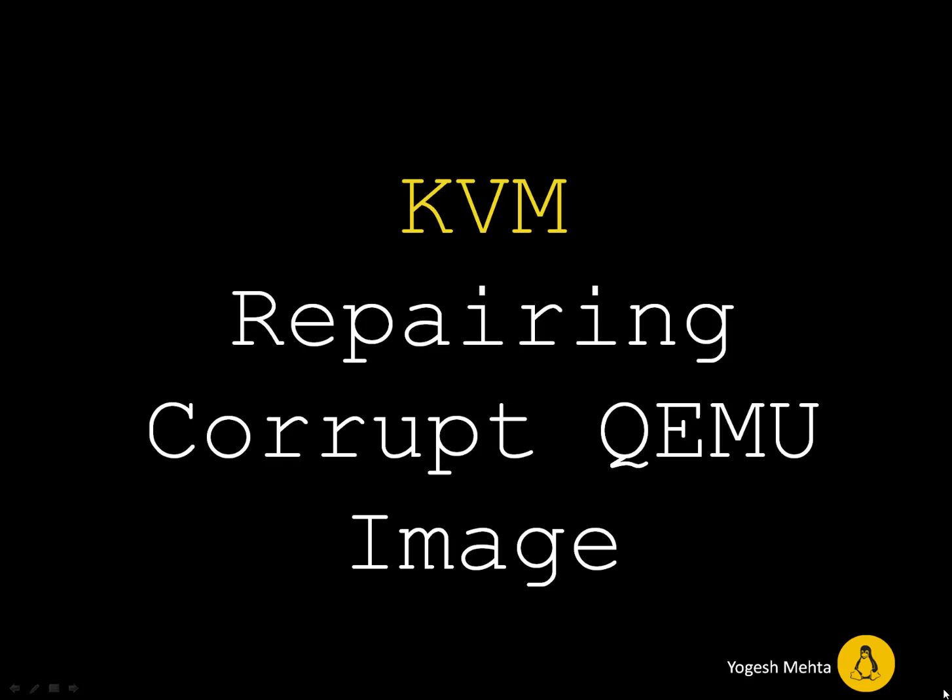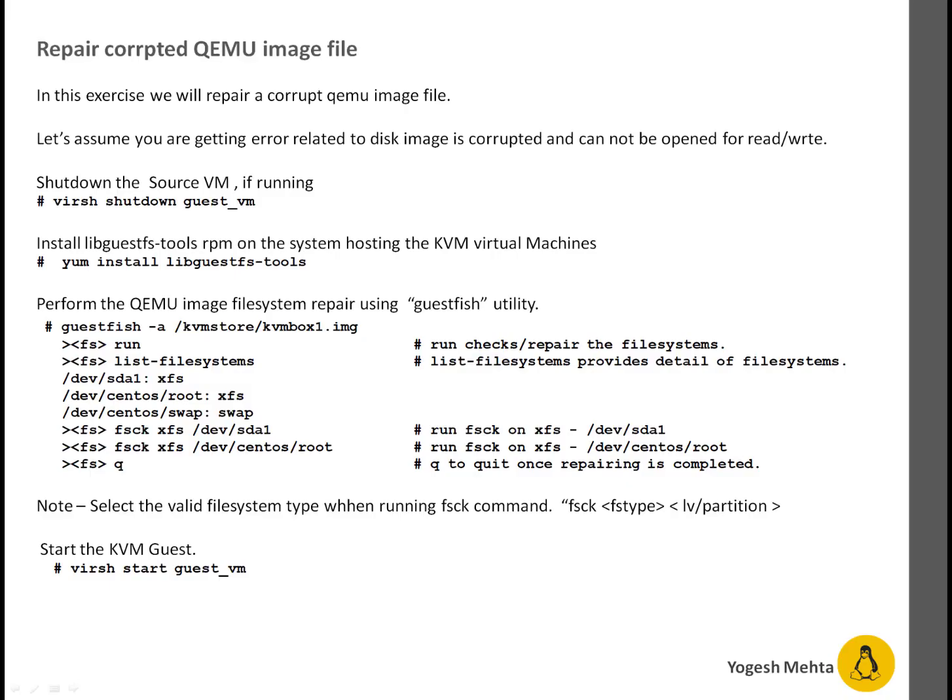There are a couple of scenarios when your QEMU image can get corrupted. For example, if you have resized the QEMU image file